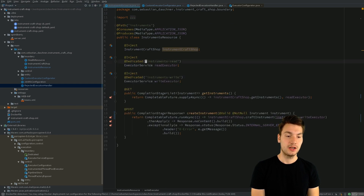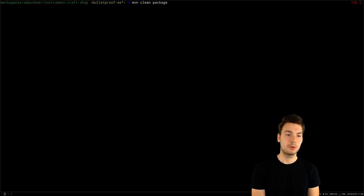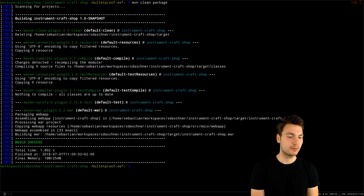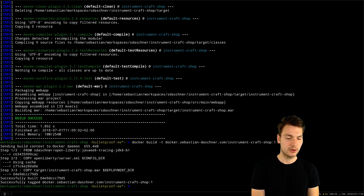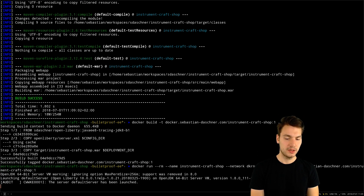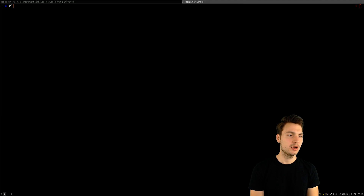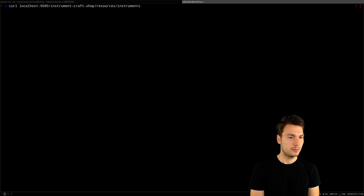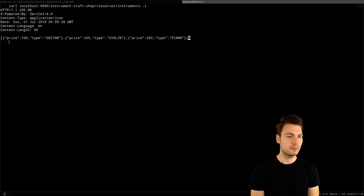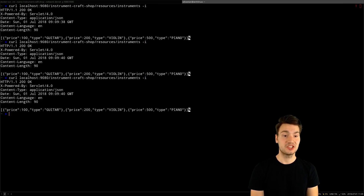This is how queue sizes are configured for individual executor services. Let's build our project using Maven to a WAR file that includes our Porcupine library, then Docker build this into a Docker image and run it. We run the example in our network that also contains our backend system. Once that is up and running, we use curl with localhost on port 9080 hitting the instrument craft shop JAX-RS instruments resource, which gives us all the musical instruments.